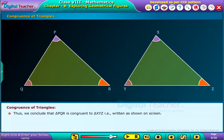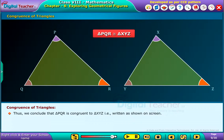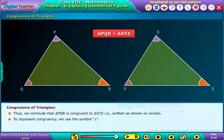Thus, we conclude that triangle PQR is congruent to triangle XYZ, as written on screen. To represent congruency, we use the symbol as shown on screen.